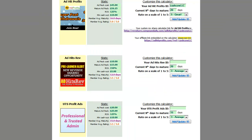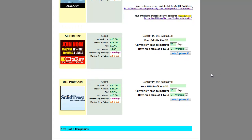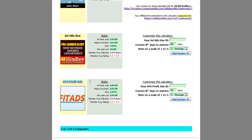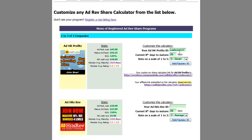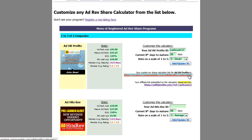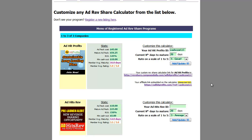Everything is working great. That is how you add any ID to any of our calculators that are already existing. So if you're into Adhead Rebs, UTS Profit Ads, or any of the other calculators that are about to be added, that is how you add your name and your affiliate information and create your own personal link that you can share with prospects — go check out this calculator and just sign up from right there after you play around with the numbers.